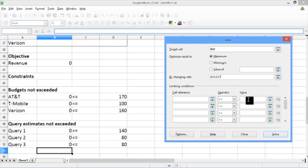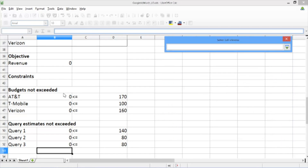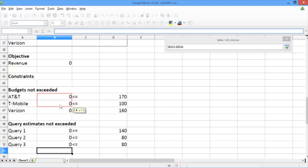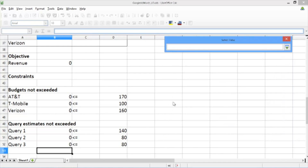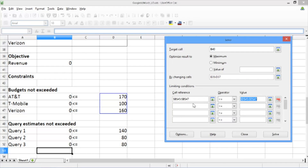Underneath, the rows corresponding to the limiting conditions are the constraints of the problem. In the first row, we handle the budget constraints. Under cell reference, we input the budget expressions contained in cells B45 through B47. Under operator, we select less than or equal to, because we want to ensure that the amount we use of each budget is less than the total budget of the advertiser. Under value, we select the actual budget amounts, which are on the right-hand side of the less than or equal to signs.